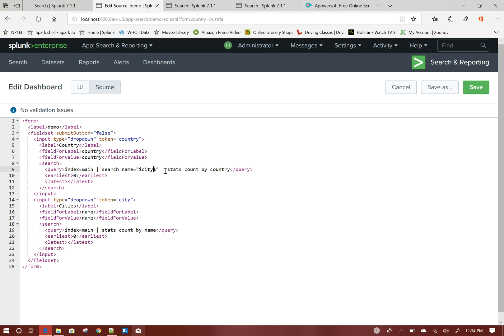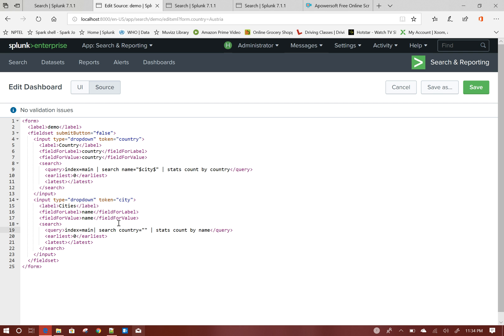I put the token values in double quotes because some city names could have spaces in between — the double quotes will handle that, otherwise Splunk will give you an error. Then for the city dropdown, I add search country="$country$". Click Save.